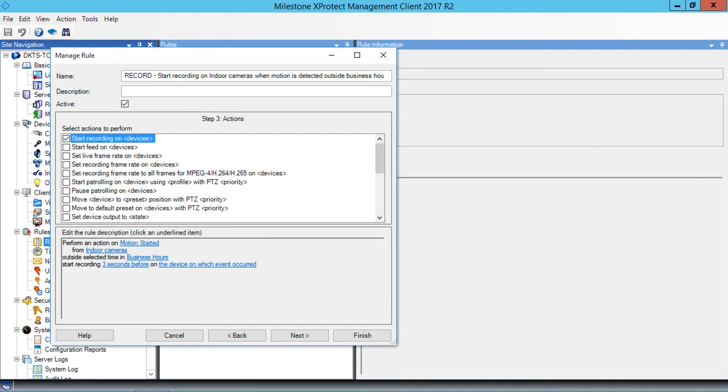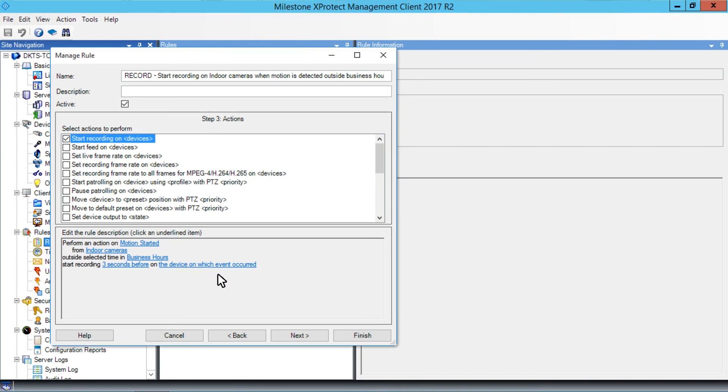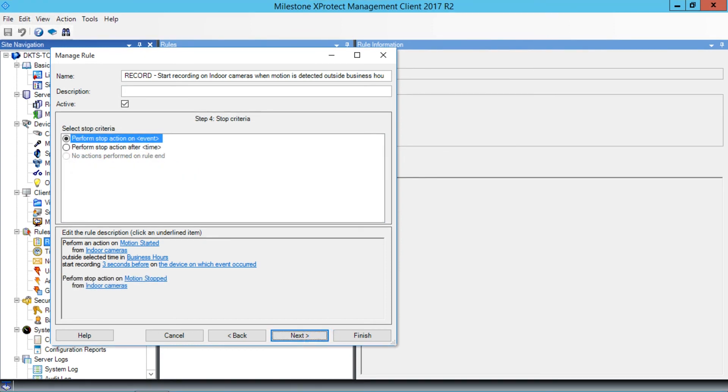Let's continue and define the stop criteria. Click Next. Again, the wizard offers a choice based on previous selections, in this case, to perform a stop action when motion stops. This works for us, so we click Next.